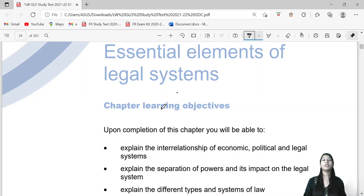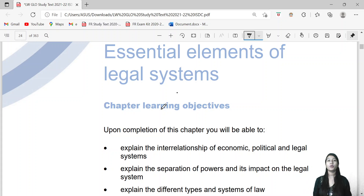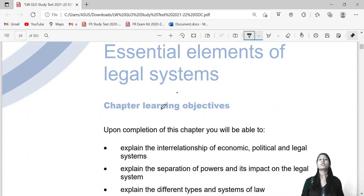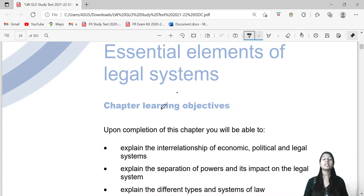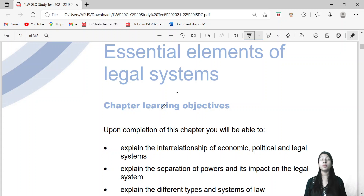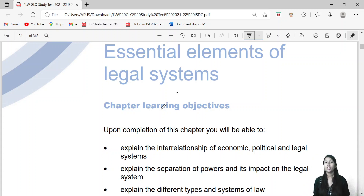Hello everyone! How are you all? We have done the paper pattern and introduction in the previous lecture. So let's start with chapter number 1, that is essential elements of the legal system.